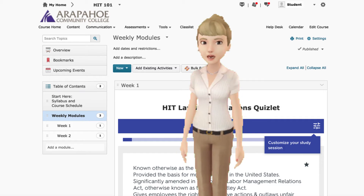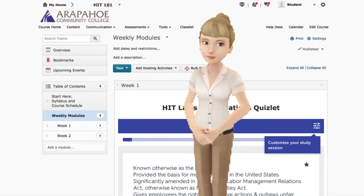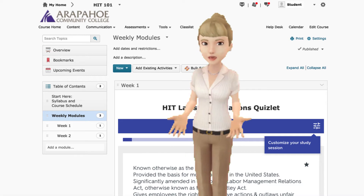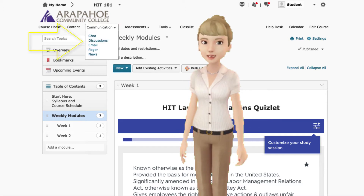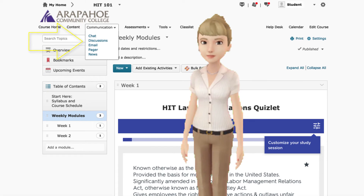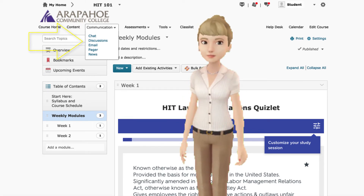These modules will also have links to your exams, quizzes, discussions, and dropbox assignments. You can also access discussions from the communication tab. This contains both your assigned discussions as well as a community discussion board.